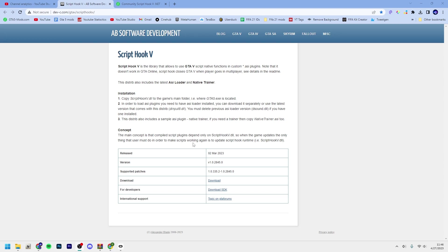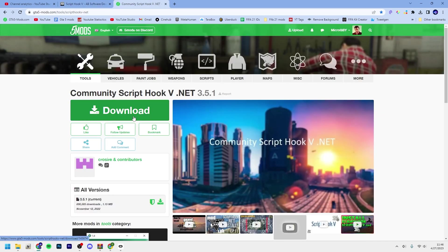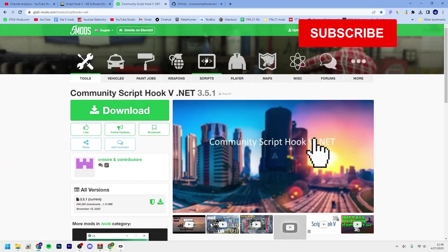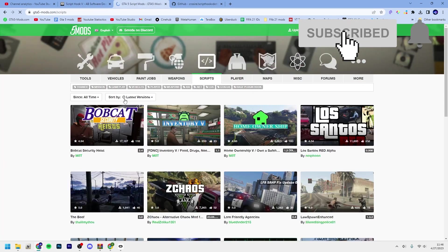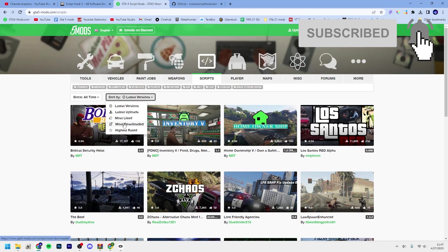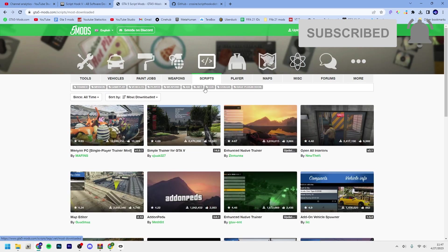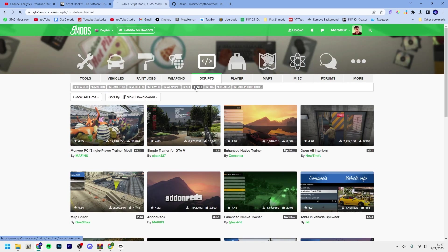Before you even think about installing any mod, you need to have ScriptHookV. ScriptHookV.NET is the framework that makes you able to install scripts, more specifically dot NET scripts.